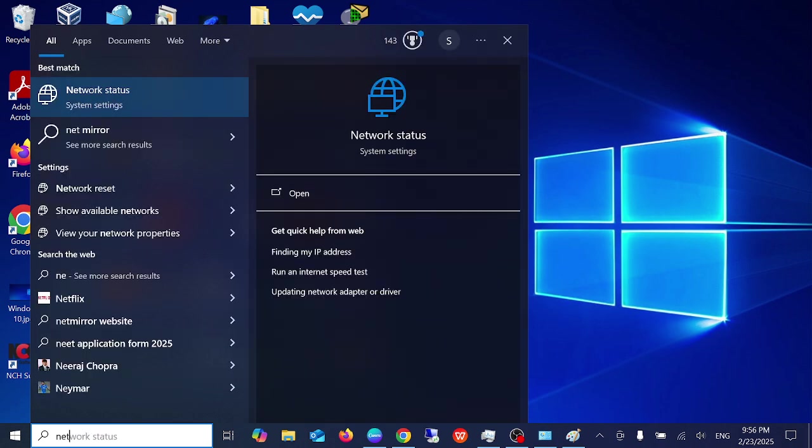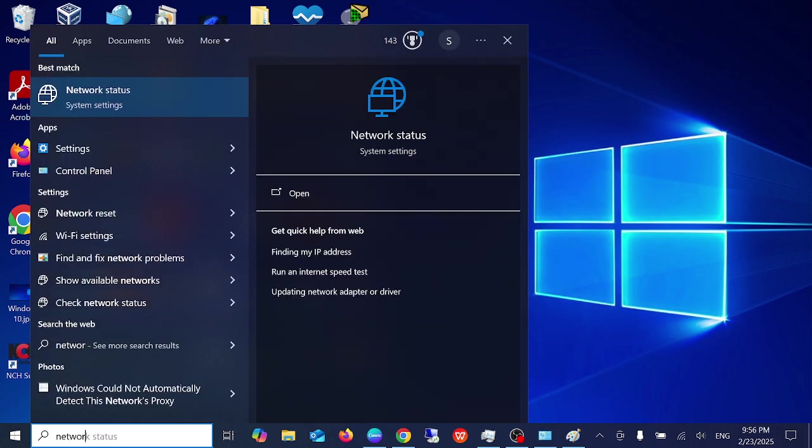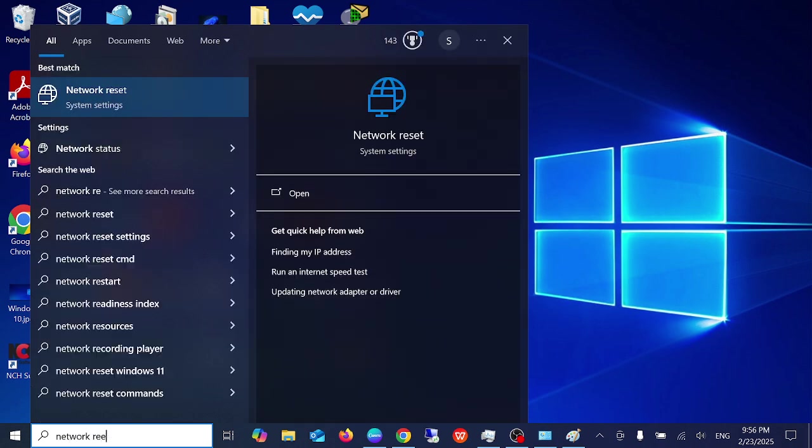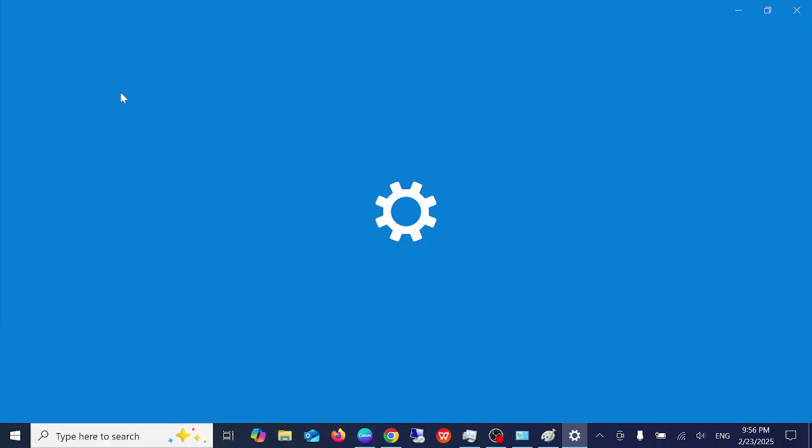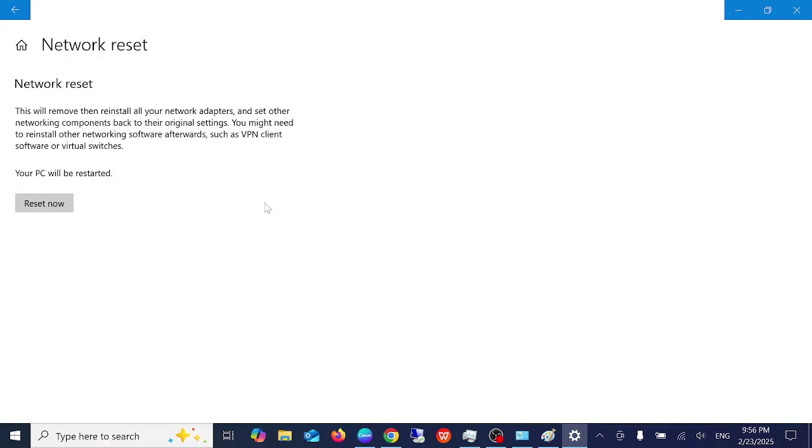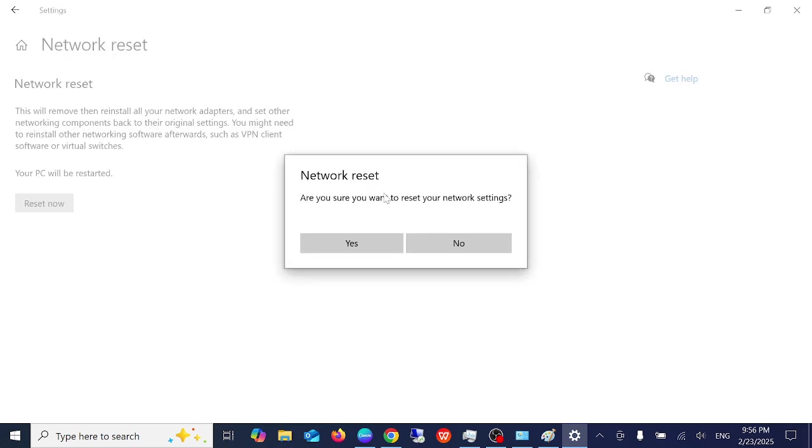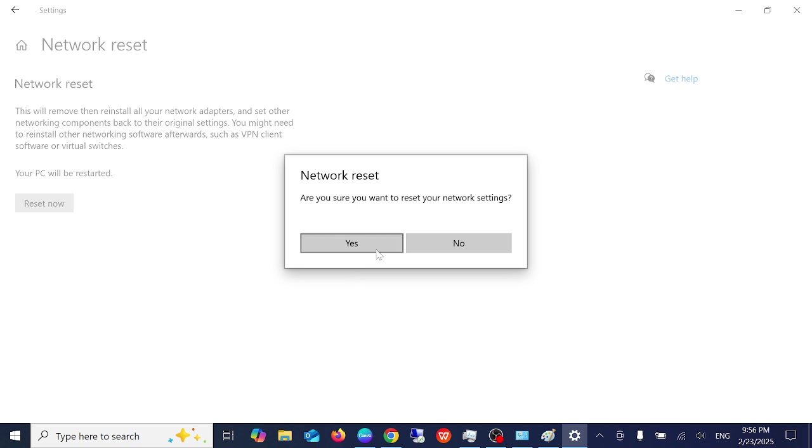Once you tap network reset, click on this option and click on reset now and click on yes. Thereafter re-enter the password of your Wi-Fi. All the settings will be restored to defaults and your issue will be fixed.